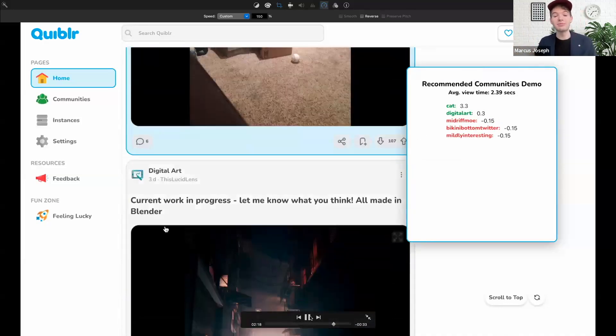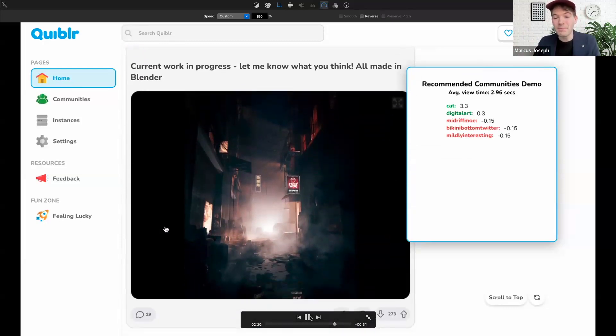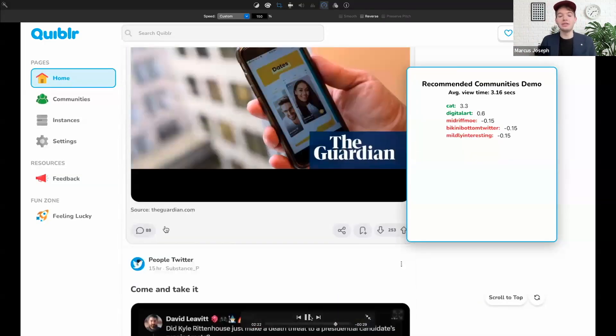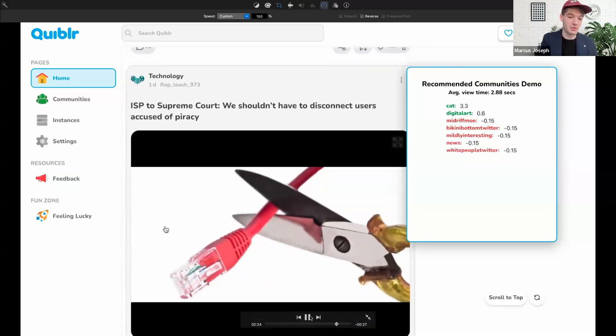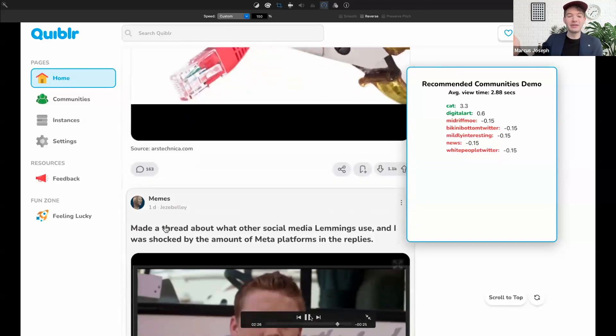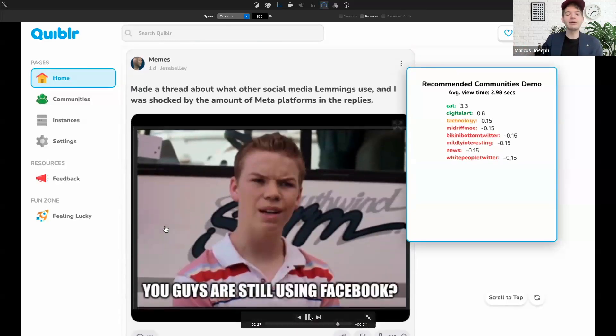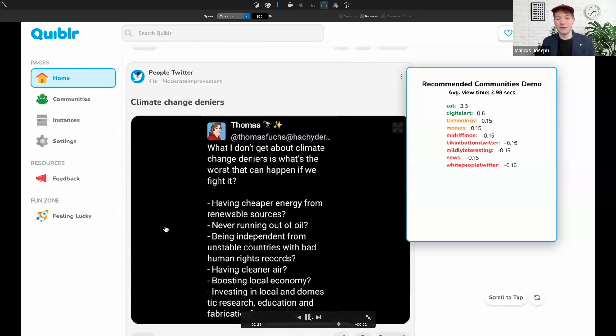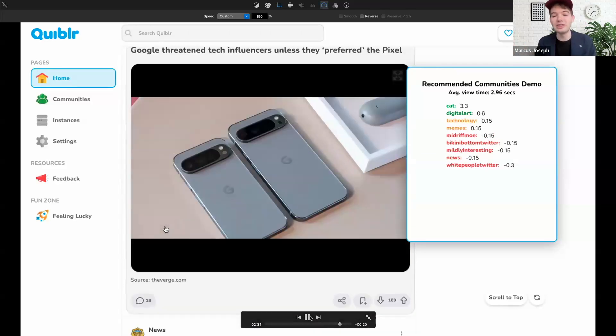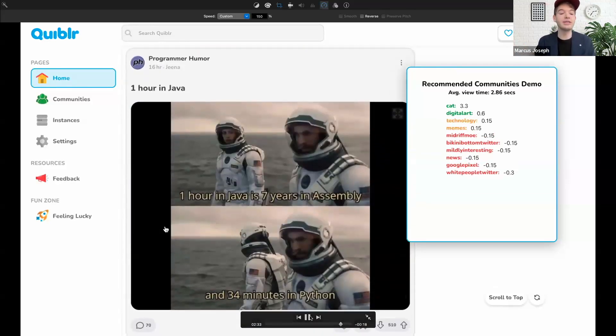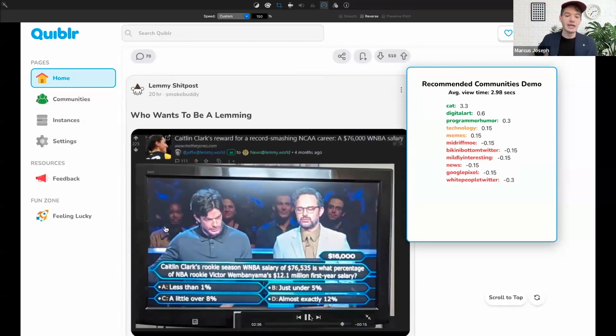This entirely works on the user's device and is 100% private. In fact, you can see I'm not even logged in here and I'm still able to create a custom feed for me. So your personalized recommendations are uniquely yours, created in real time, and without compromising your privacy.